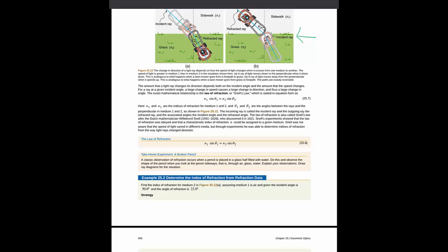But what I do want you to know is the law of refraction or Snell's law. You need to know this and you need to know what all of the symbols in this expression mean.